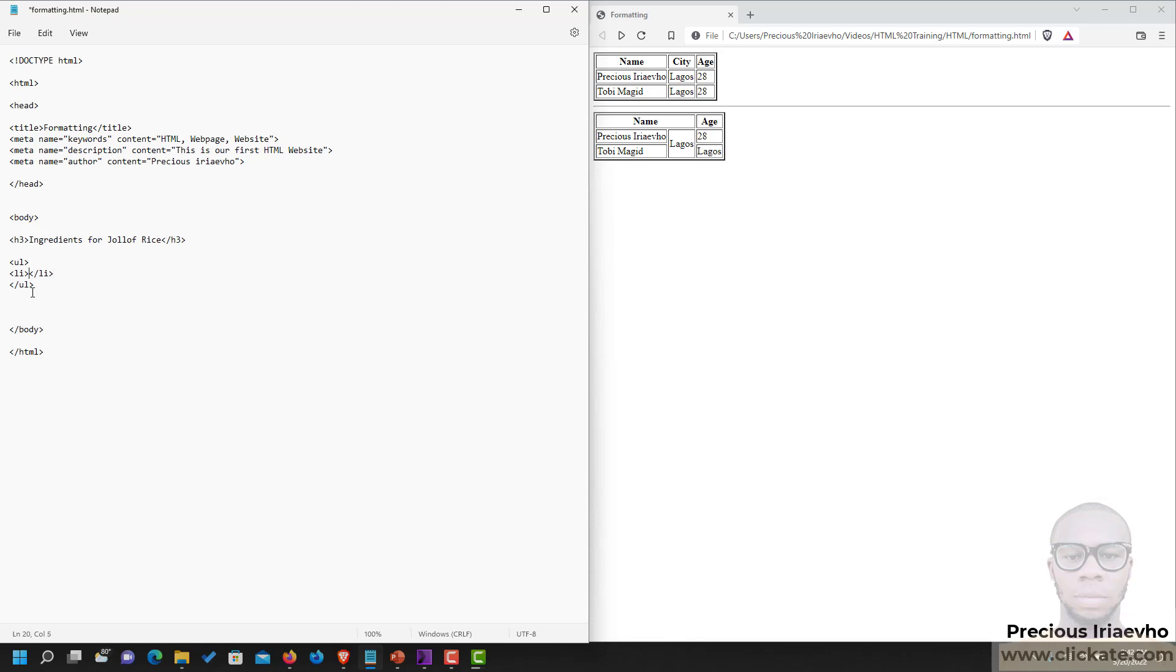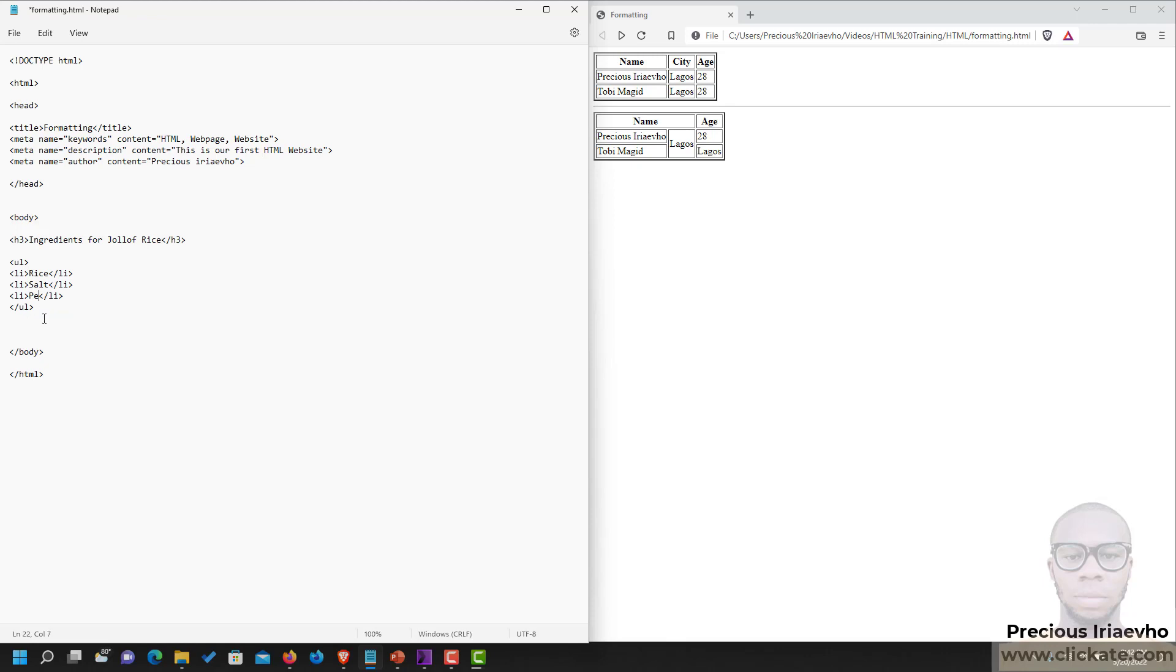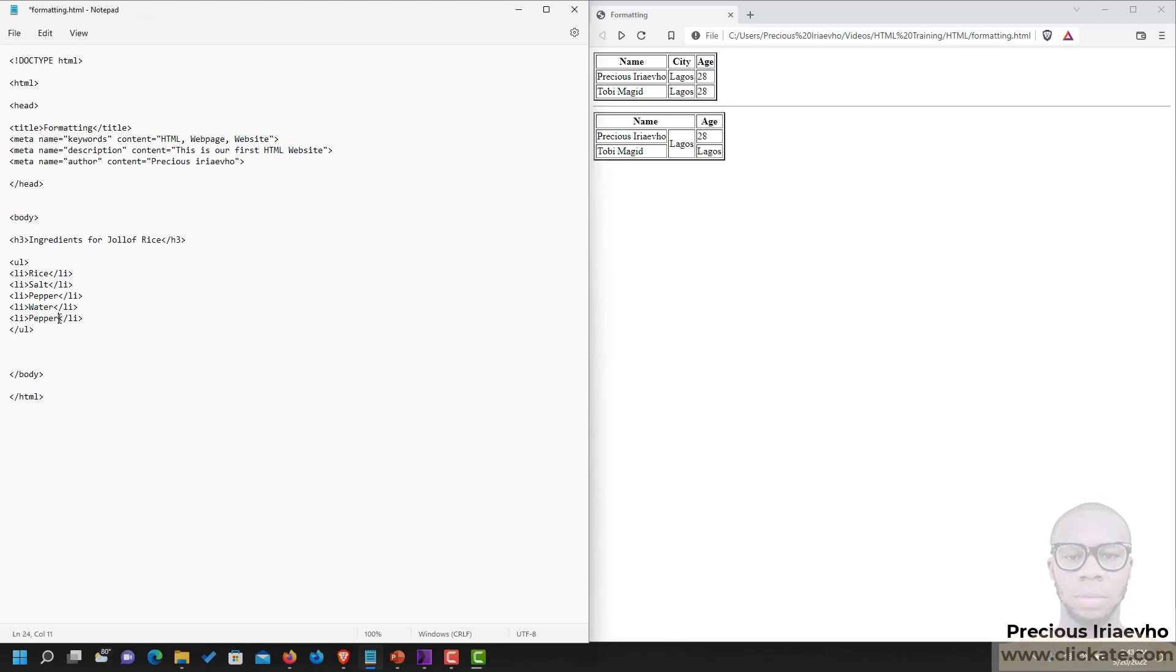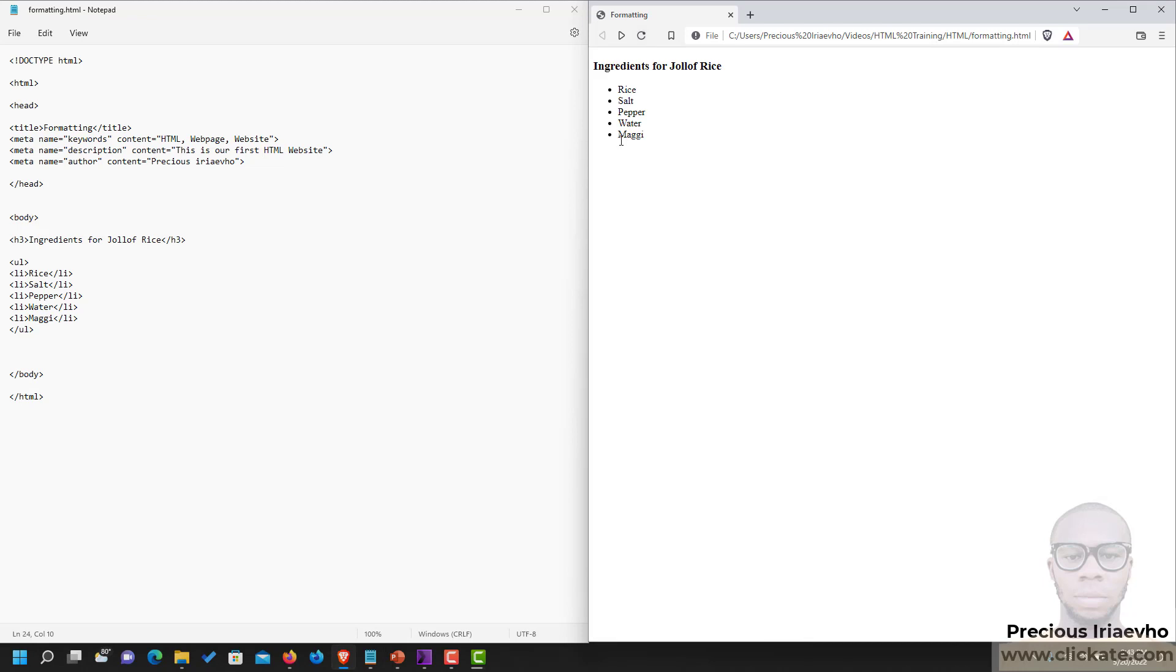So for Jollof rice, the first thing should be the rice itself. Salt. I'm not a good cook, so forgive me if I get the ingredients wrong. Pepper. Let's add more. Water. Maggie. Let's reload our browser to see what we have. So as you can see, we have an unordered list that shows you ingredients for Jollof rice.